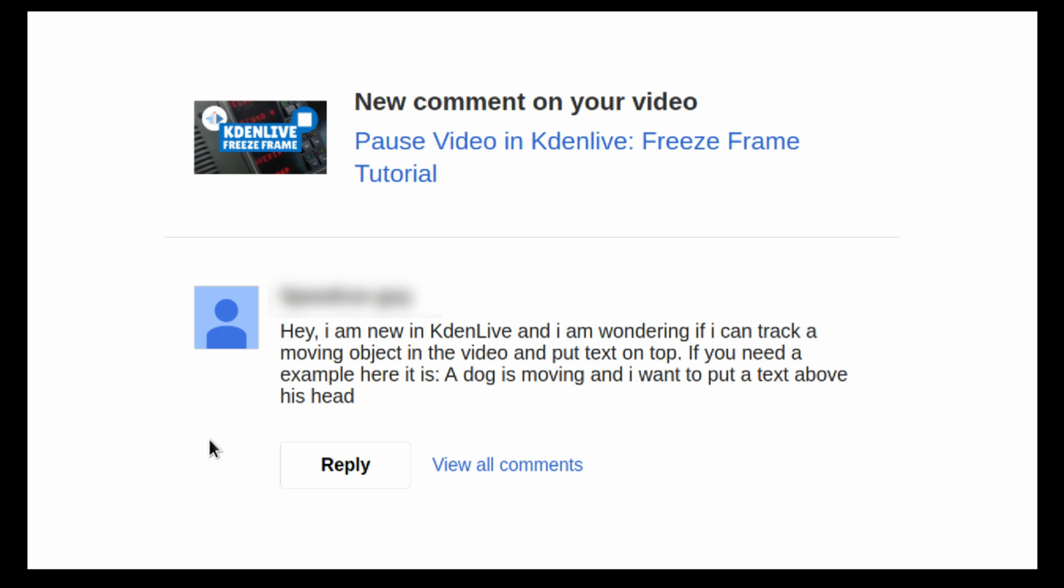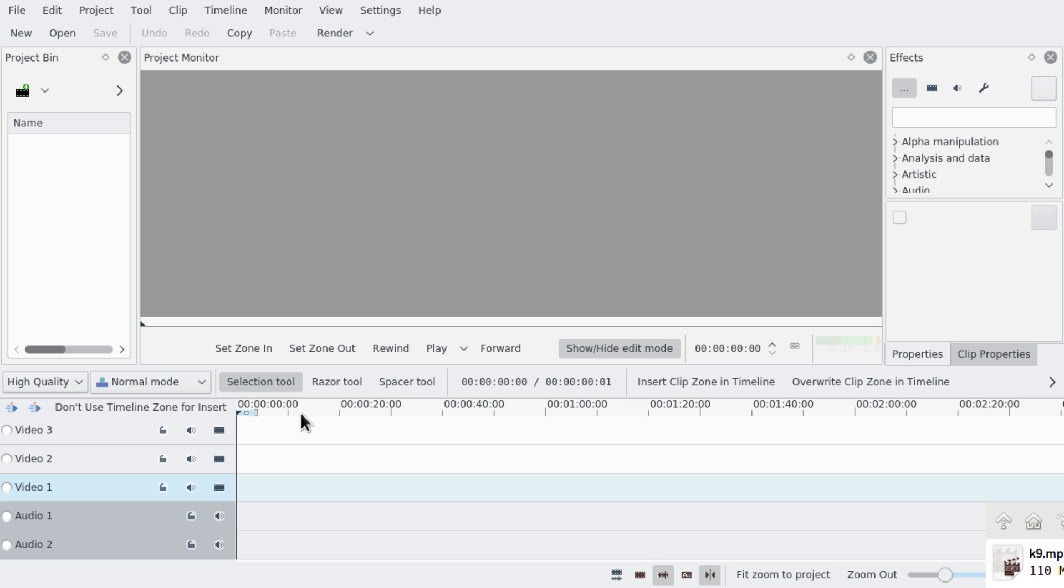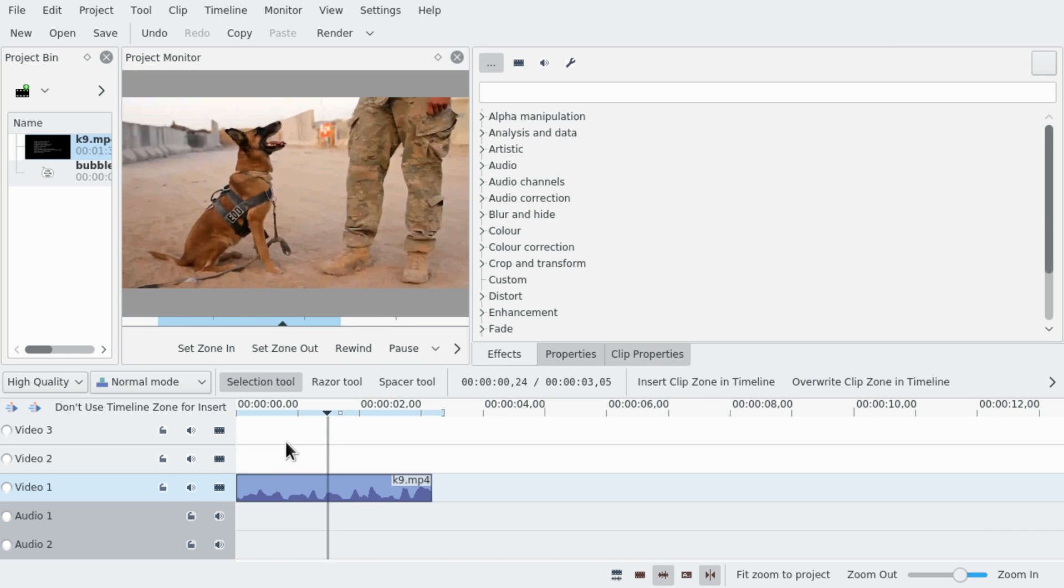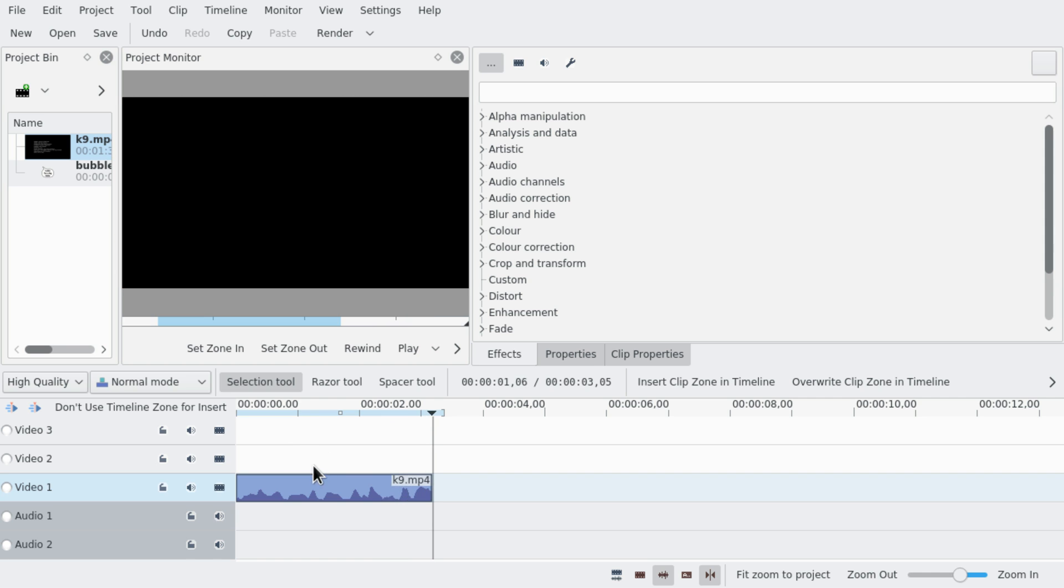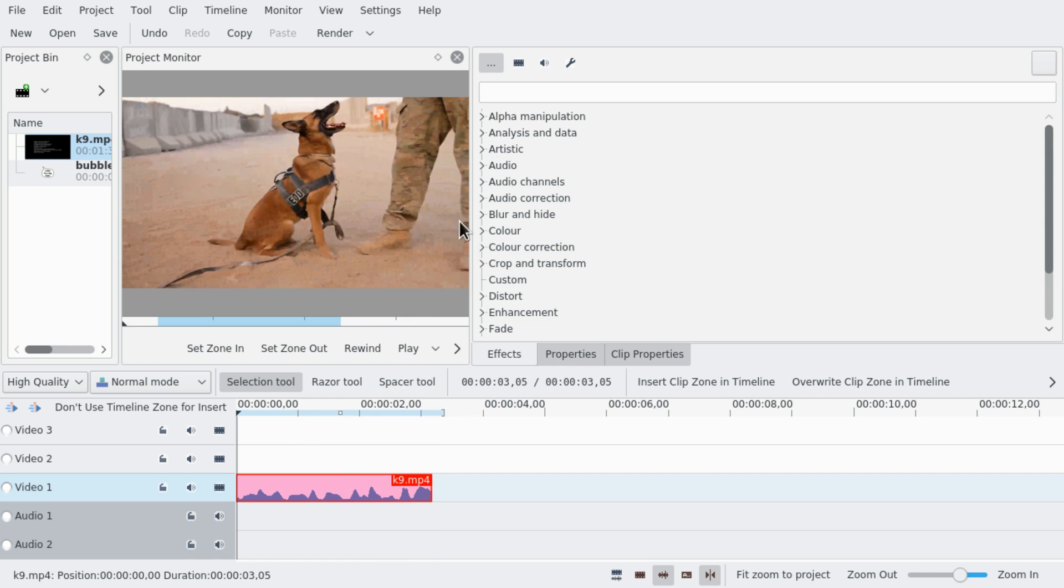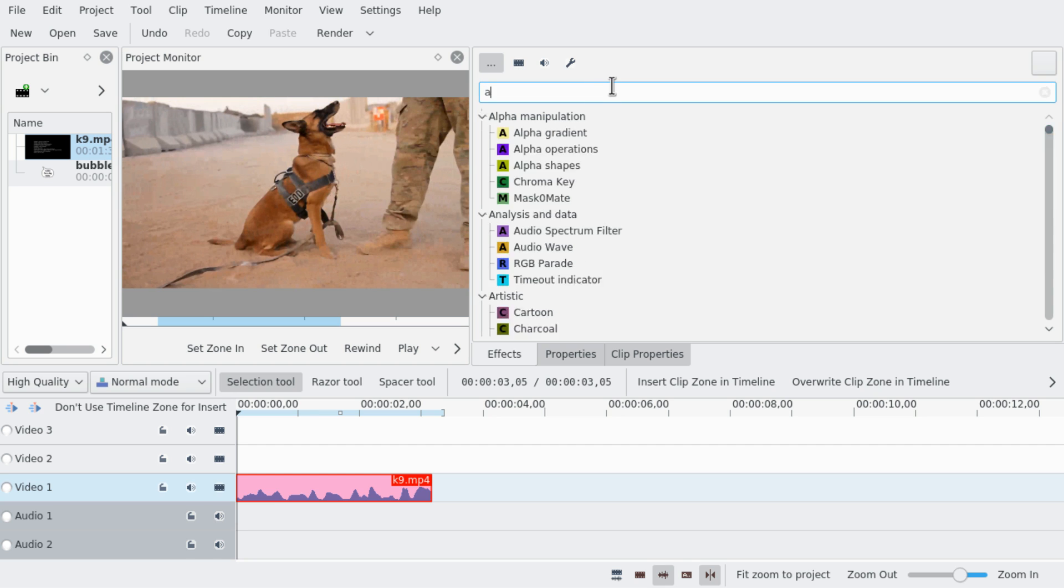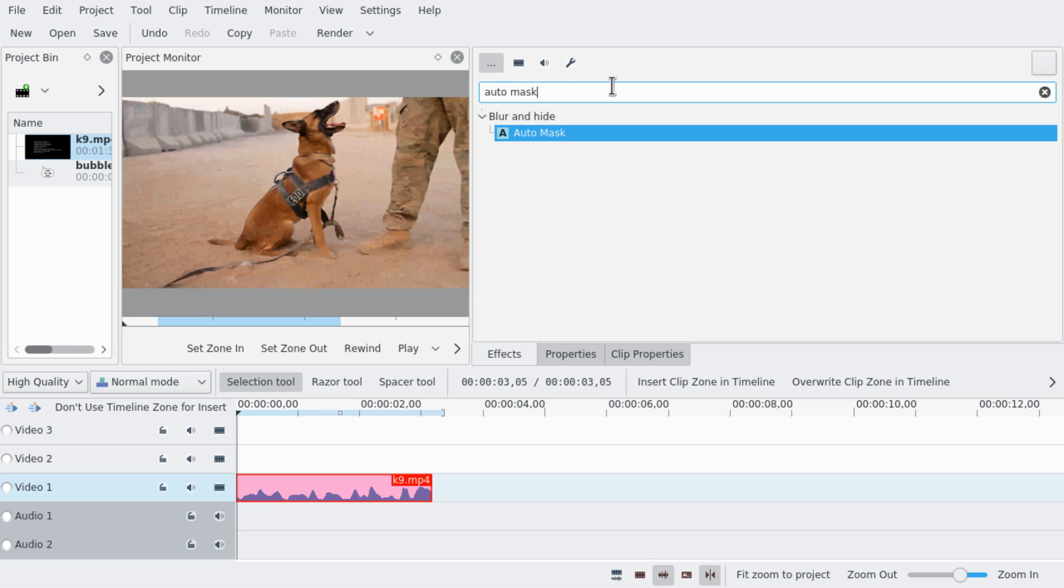Alright, let's get to it! So, here I already prepared a little clip, I'm gonna use this. We're just gonna go to the beginning of the clip and then we want to add the auto mask effect.